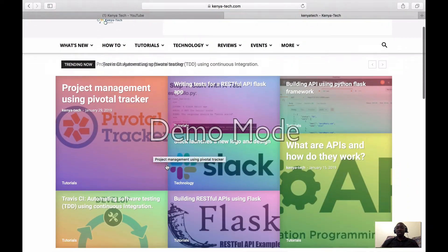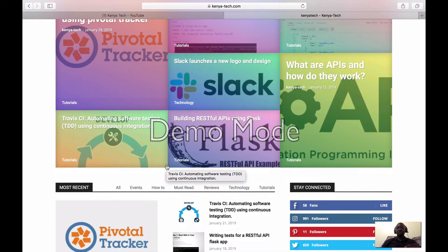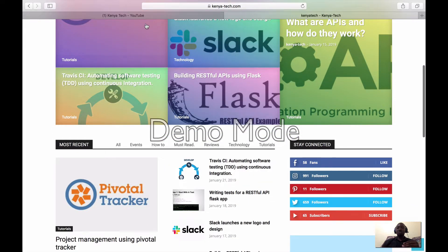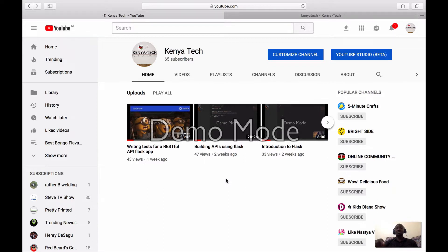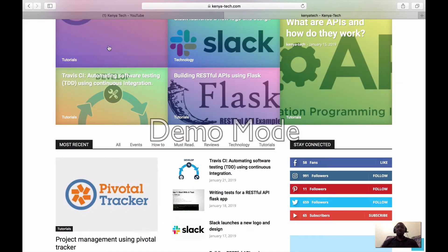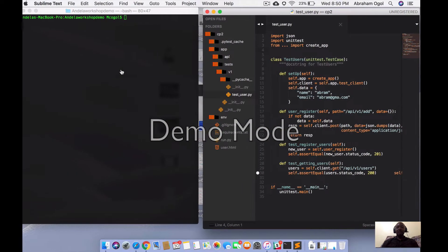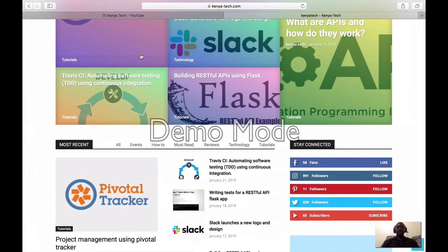Please go ahead and check kenyatech.com — it has amazing tutorials. Also go and subscribe to our YouTube channel. Before we begin, hit the subscribe button down below on the right side of the screen. Share with your friends and tell them to subscribe as well, because you want to support more content production.